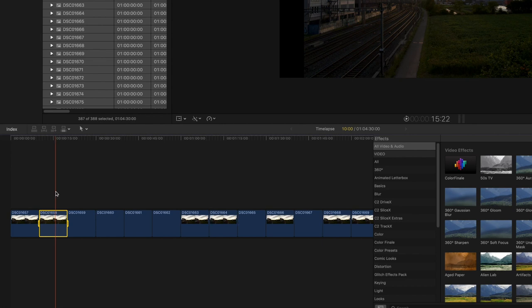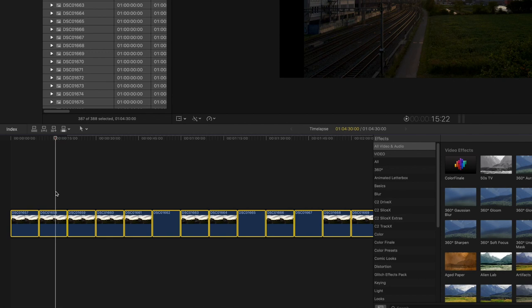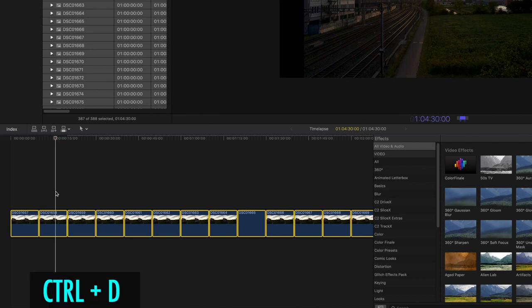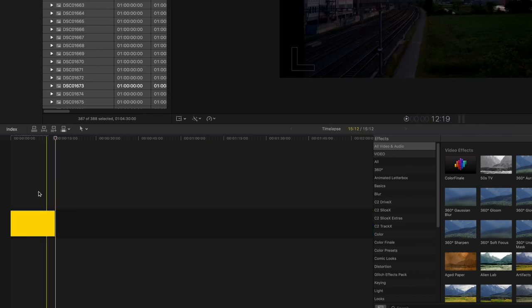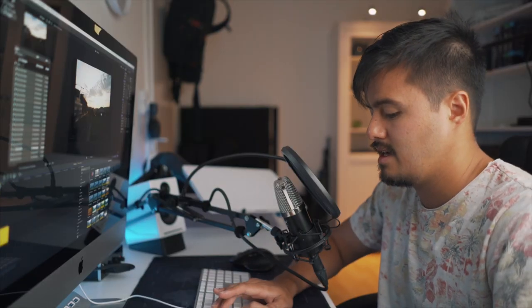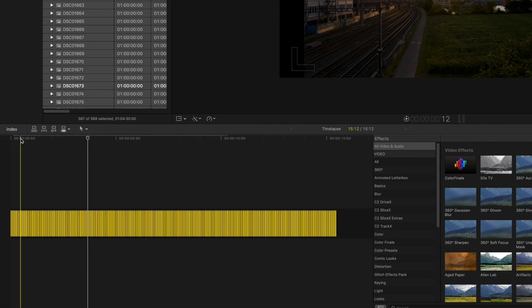Select all the images and press E to add them to the timeline. As you can see, the duration of each clip is 10 seconds. I want to change that by pressing Command+A to select all images, then Control+D to change the duration. I select one for one second and press Enter. Now all the images are set to one second. I press Shift+Z to fit it to the timeline.